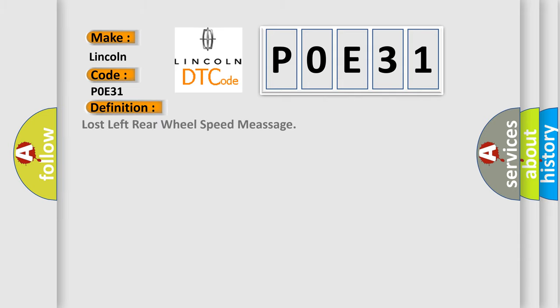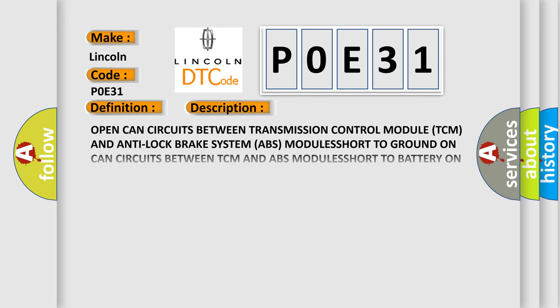Lost left rear wheel speed message. And now this is a short description of this DTC code. Open CAN circuits between transmission control module TCM and anti-lock brake system ABS module. Short to ground on CAN circuits between TCM and ABS module. Short to battery on CAN circuits between TCM and ABS module.